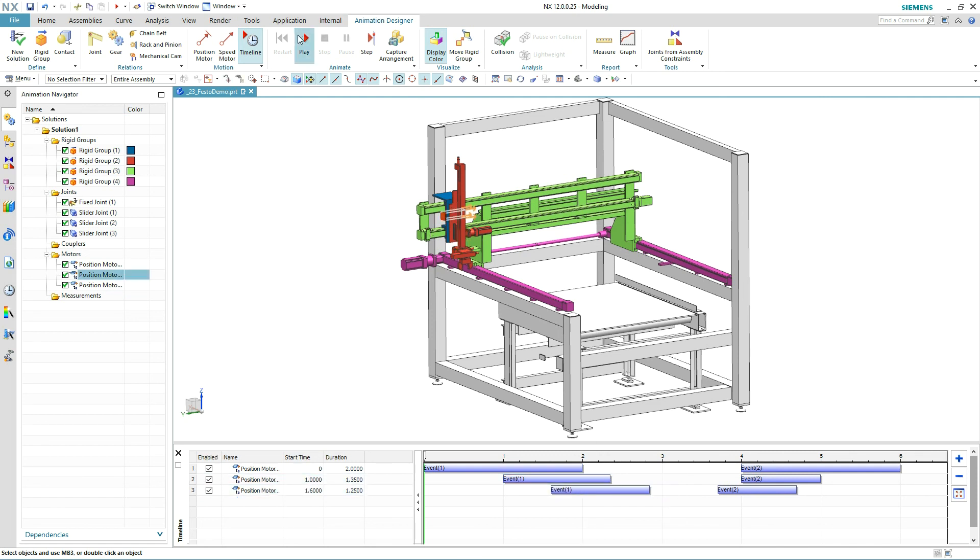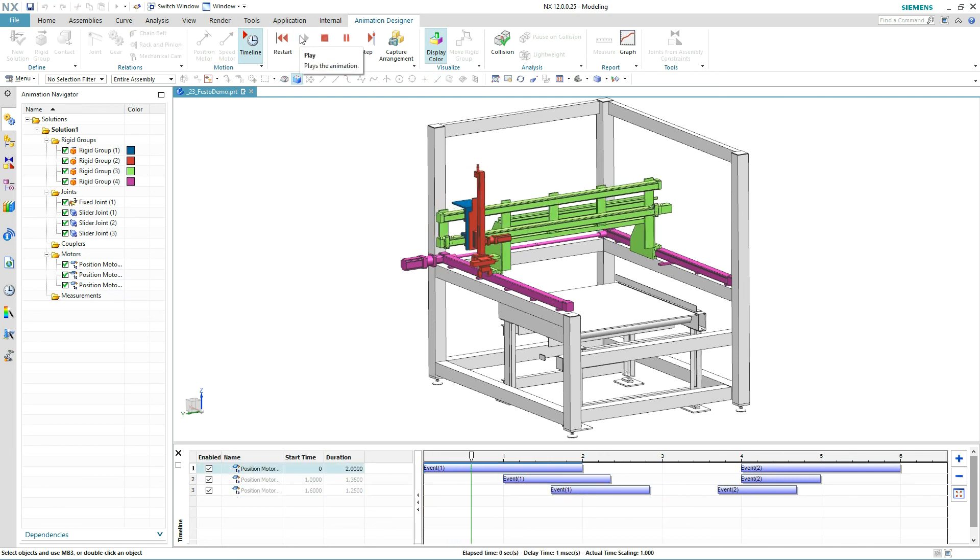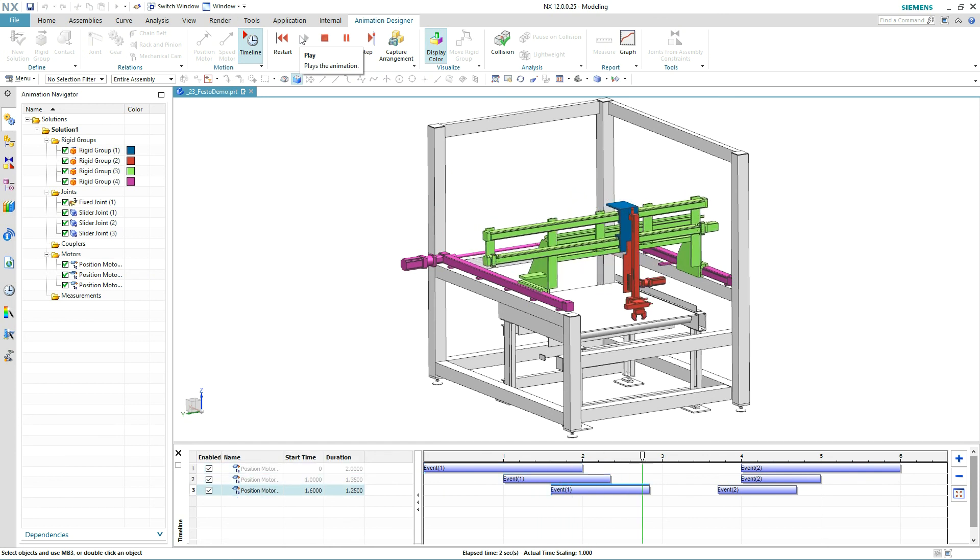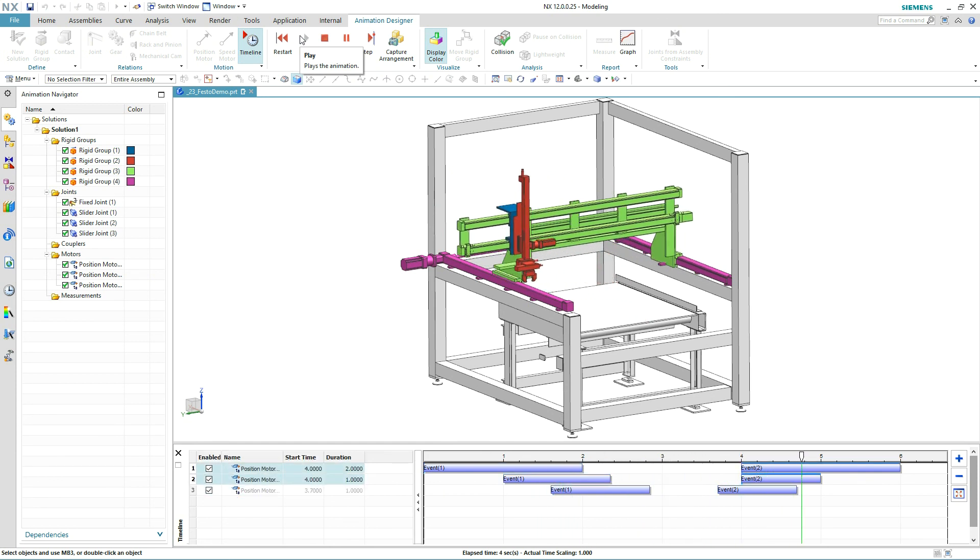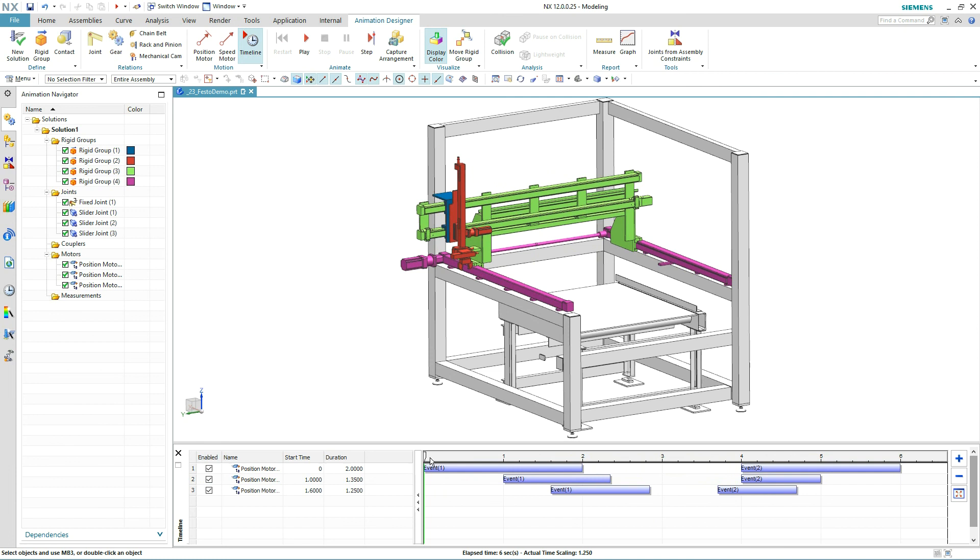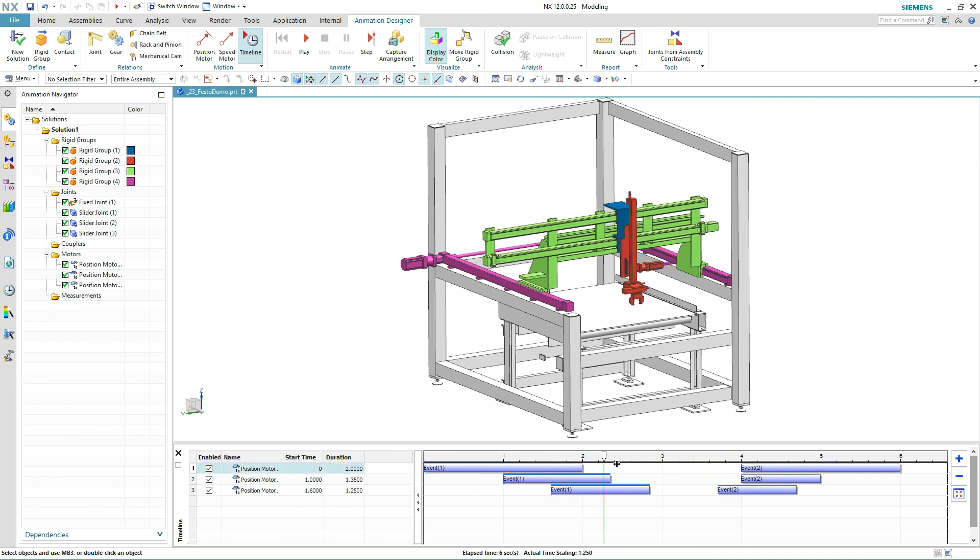In just a few minutes, we were able to completely define the motion behavior for this machine. Animation Designer is perfect for designers who need to visualize products in motion and find collisions between moving parts.